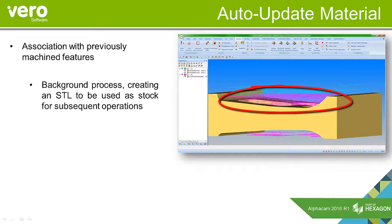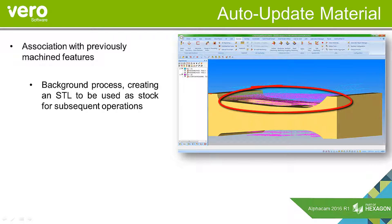It's a background process. It creates an STL stock of the material cut from the previous operation to then use in the current operation and subsequent operations.